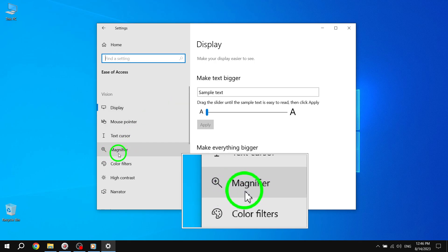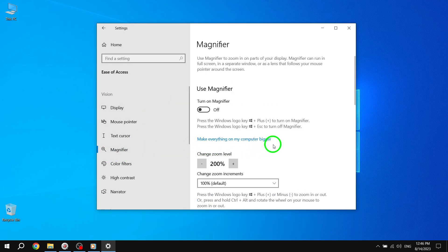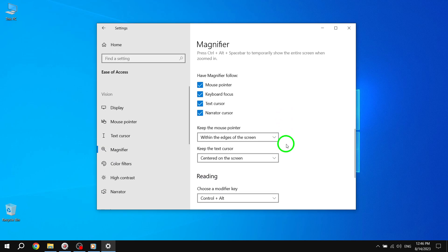Step 3: Within the Ease of Access settings, click on Magnifier. This will open up the magnifier options.